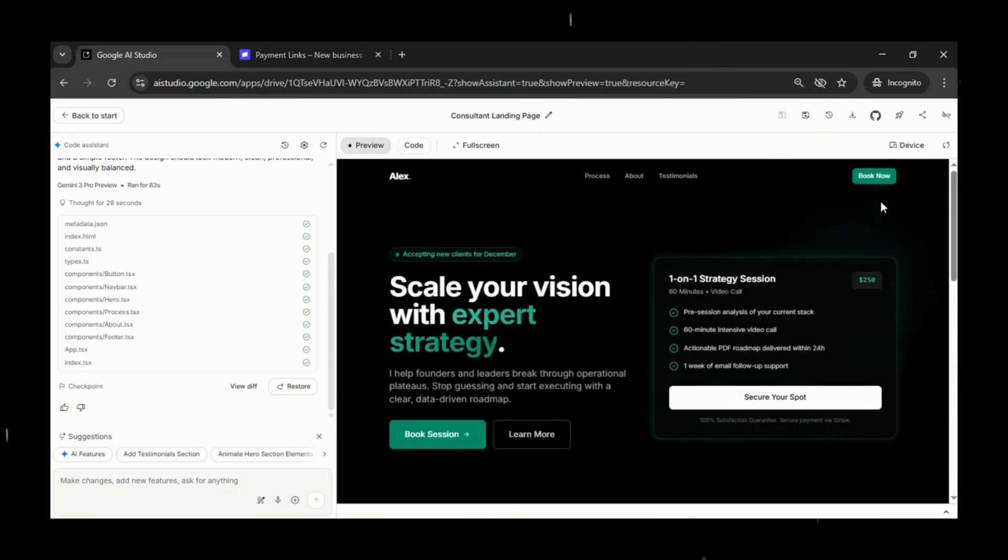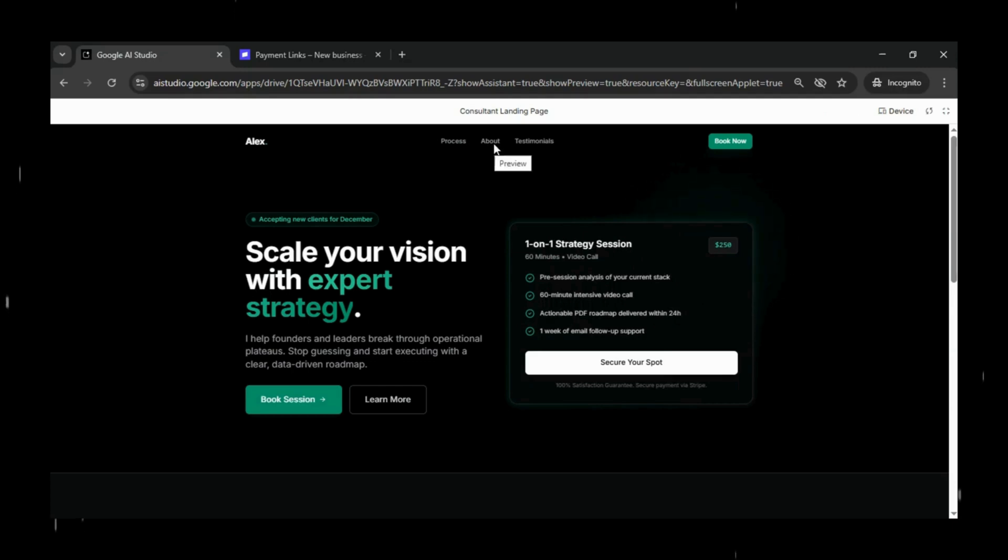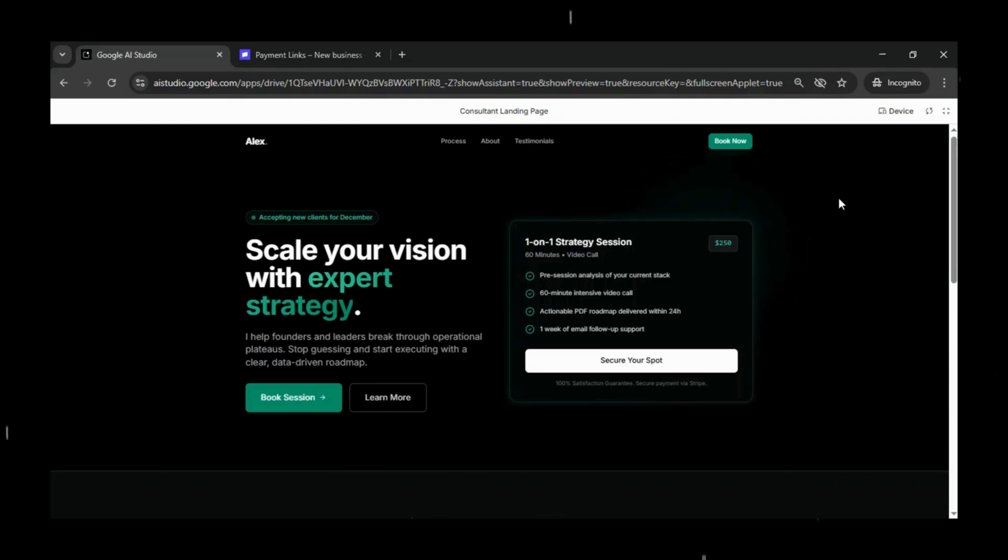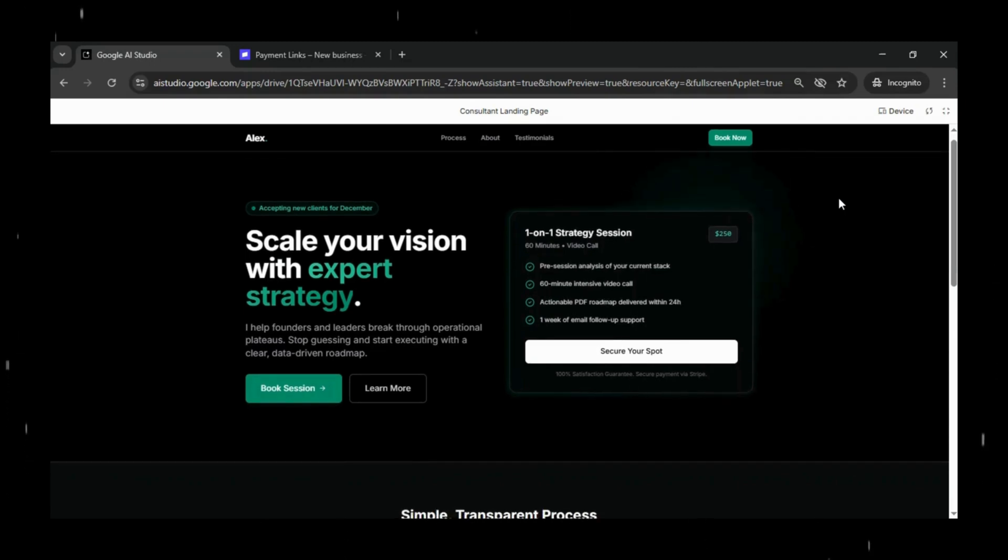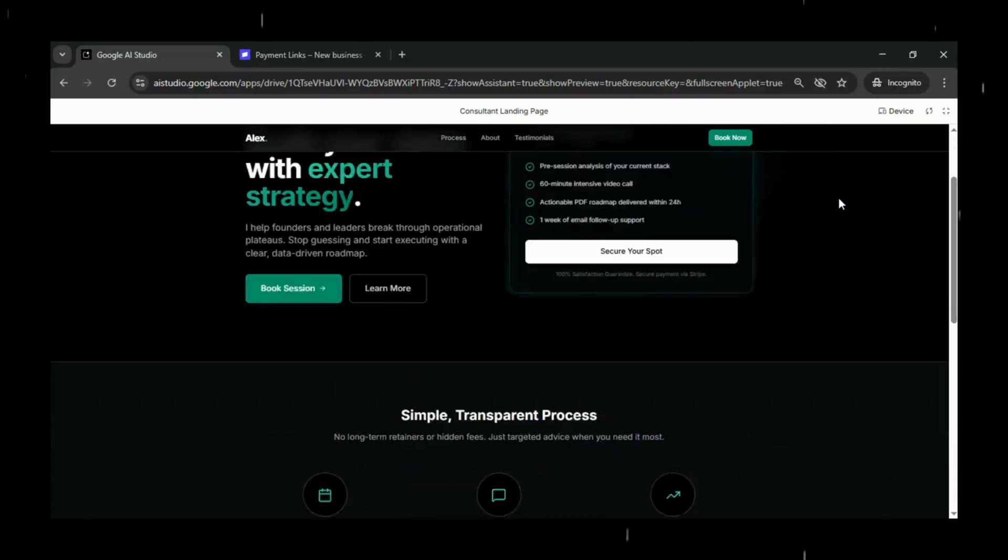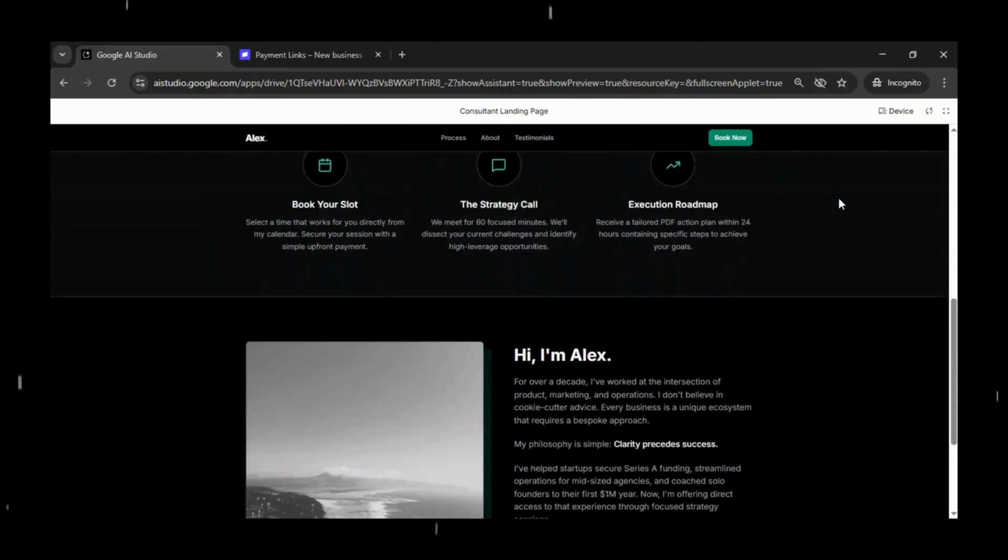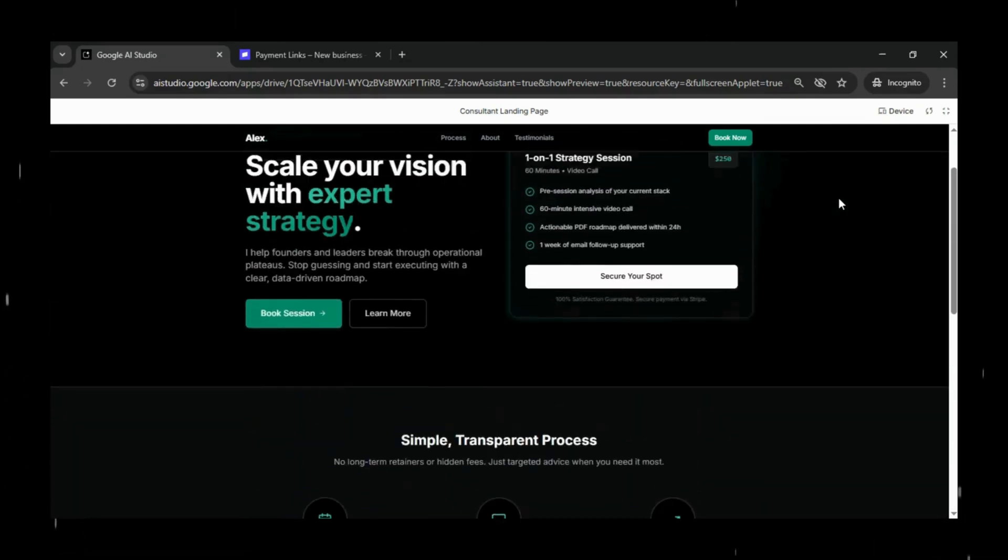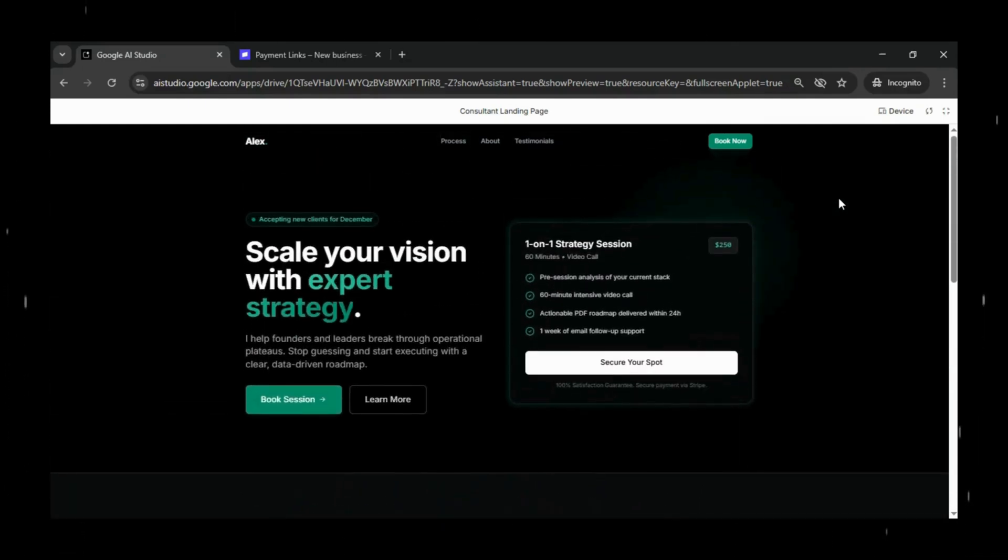Today, we will be building the entire app using four powerful tools. Google AI Studio for creating the front-end and designing the actual user interface, Stripe for receiving payments from clients, GitHub for version control and saving our project history, and Netlify to deploy our app to the internet so anyone can access it.